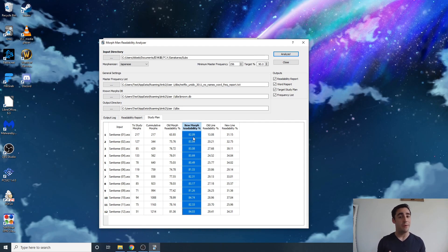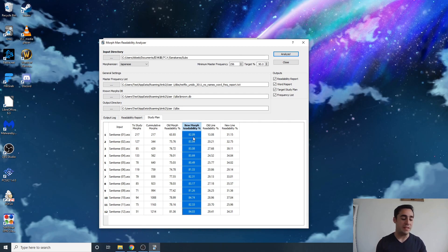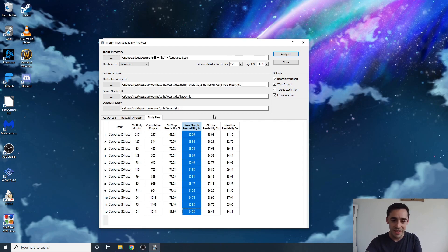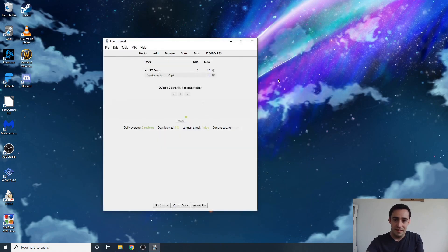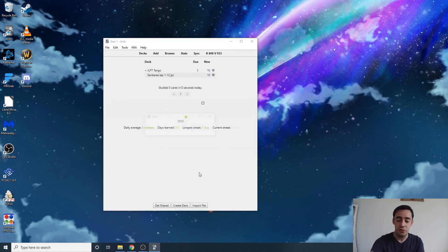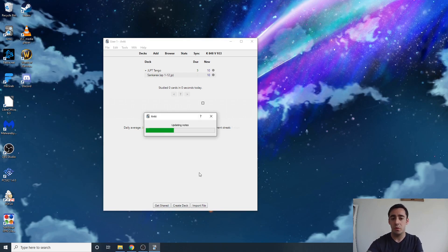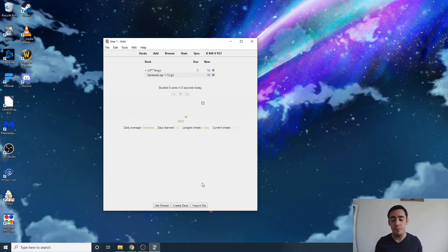Looking at the readability per episode, it never reached 90% — it got stuck mostly in the low 80s. This is one of the reasons I strongly suggest that if you're going the deep dive Morphman path, you should also do the Tango N4 deck — it opens up your options for better sentences and makes Morphman work much better for you. Once you've set up the readability analyzer, hit Ctrl+M to recalculate your database.